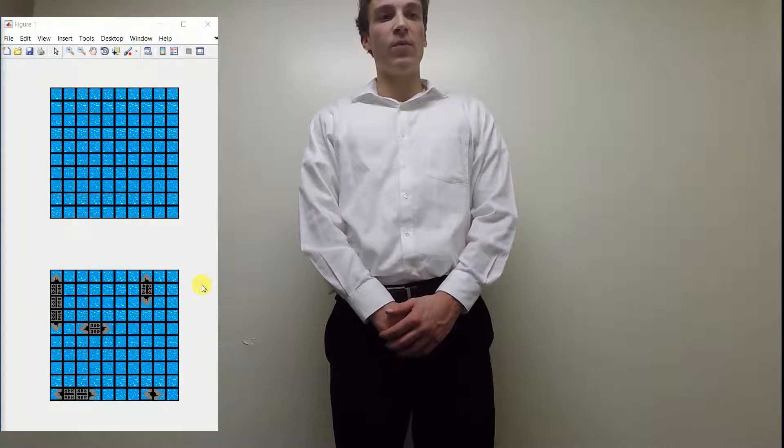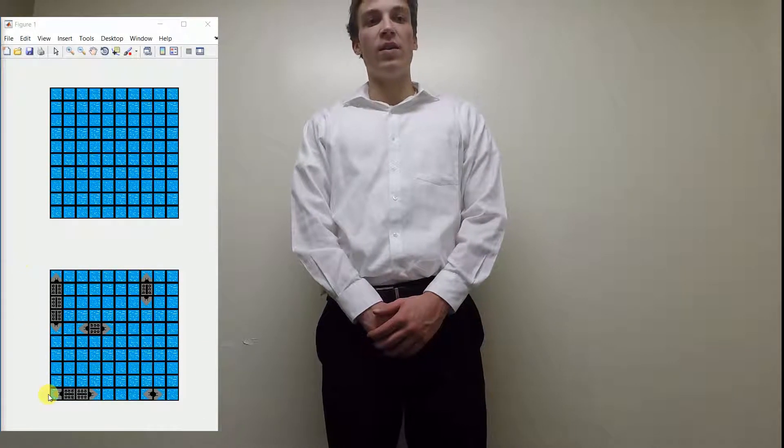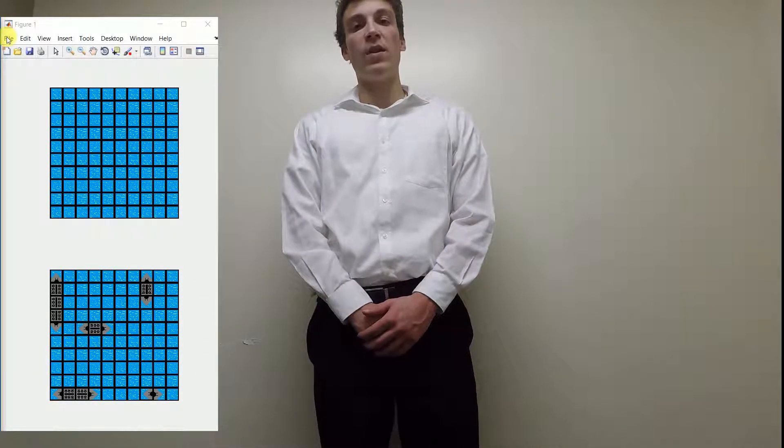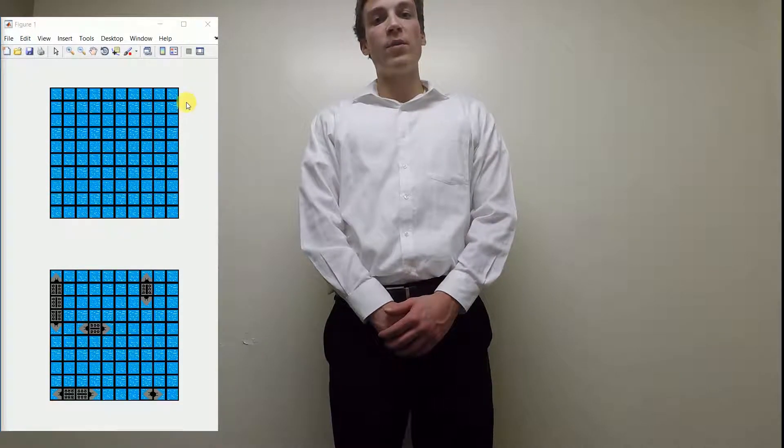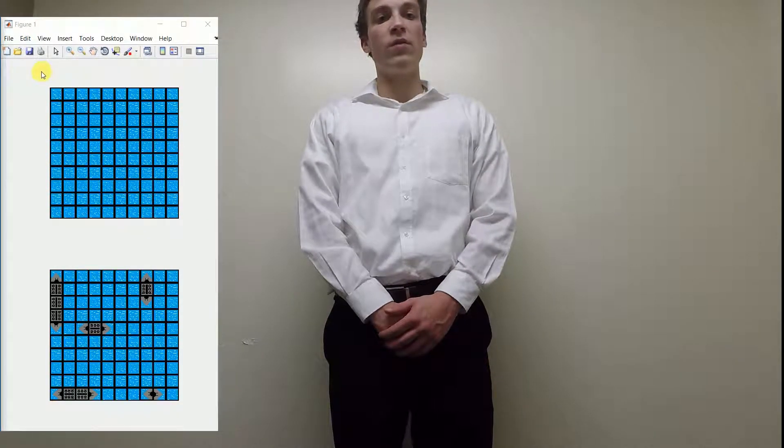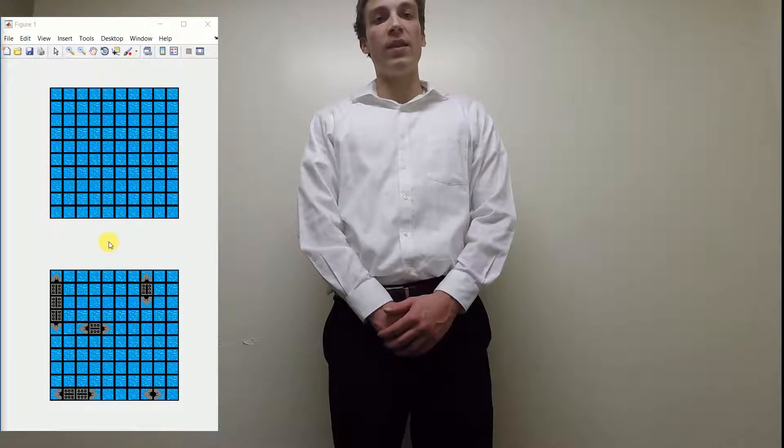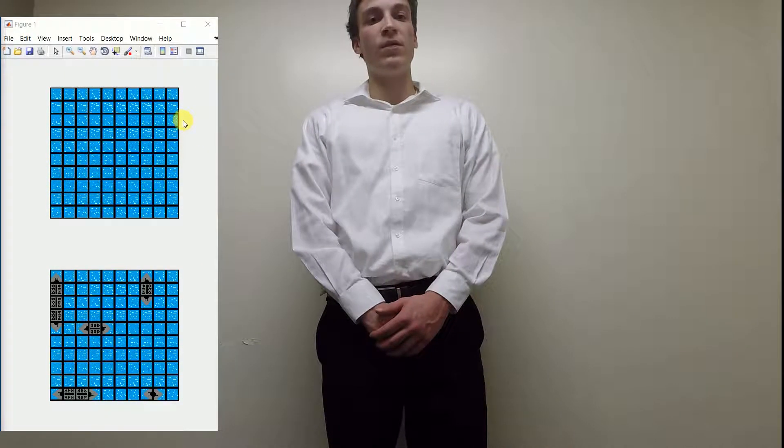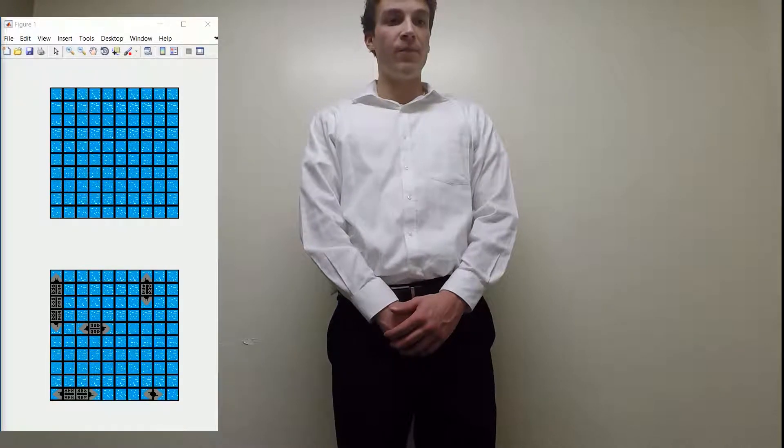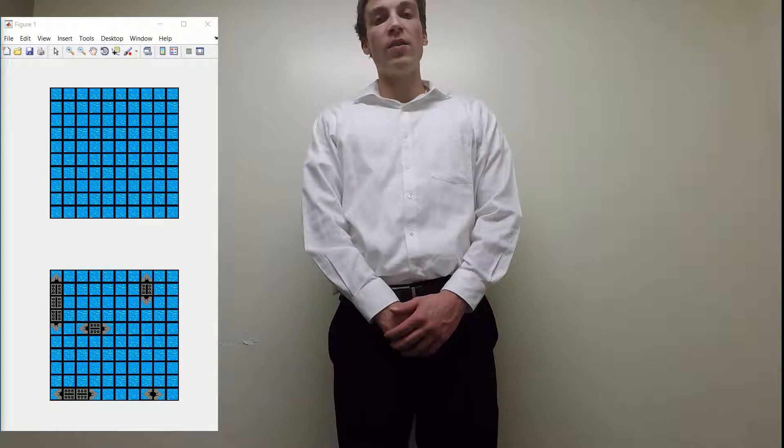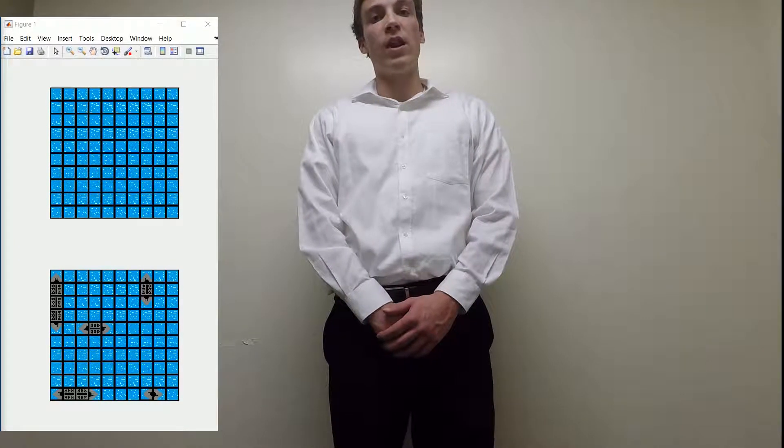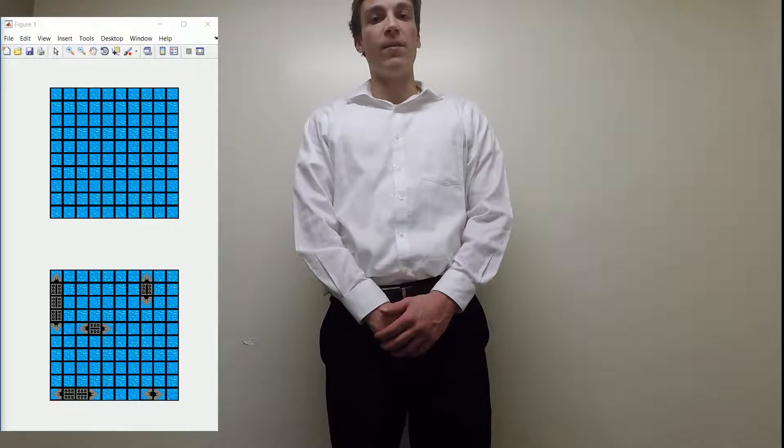two 10x10 squares will appear on the screen, and the ships you place will appear in the bottom square, while the top square will show water, and that's where the opponent ships are placed.